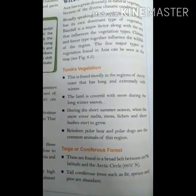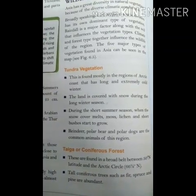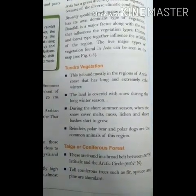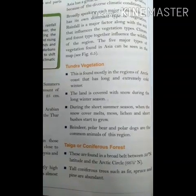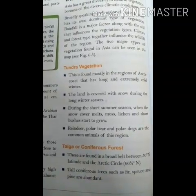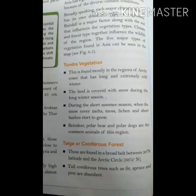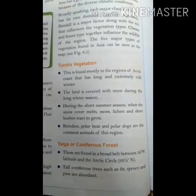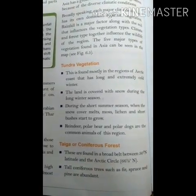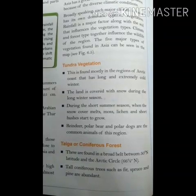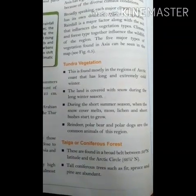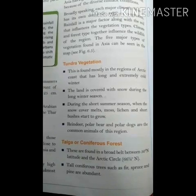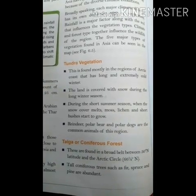What is the difference between tundra vegetation and taiga forest? Tundra vegetation is found in the Arctic coast, where the land is covered with snow during the long winter season. Taiga forest trees are evergreen with needle-shaped leaves, found between 50 degrees north latitude and the Arctic circle at 67 degrees north.